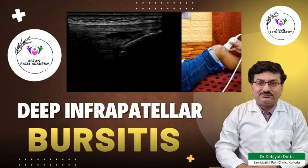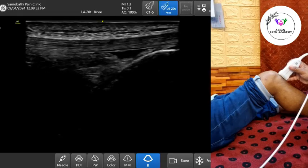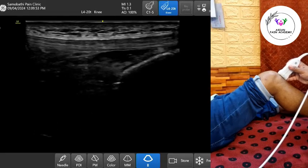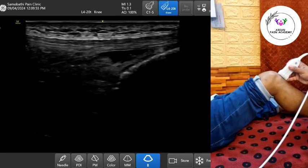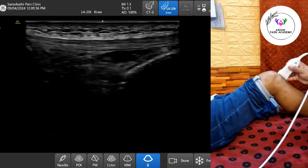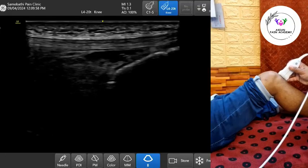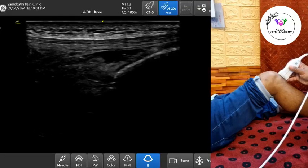Welcome to this quick ultrasound guide on scanning for deep infrapatellar bursitis, a commonly overlooked cause of anterior knee pain, especially in active individuals or those with repetitive stress on the extensor mechanism.